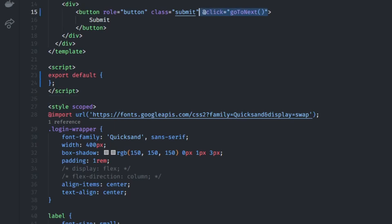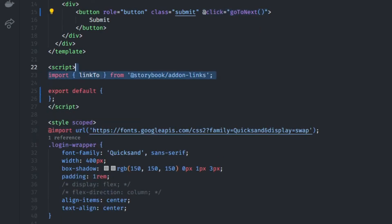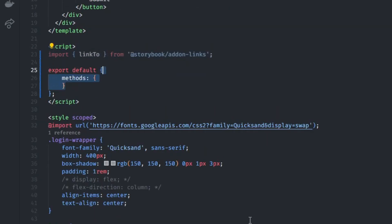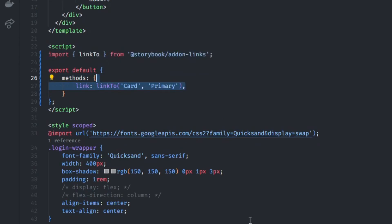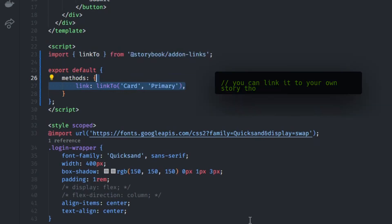So go back to the Login component. Here we're going to define a GoToNext function for our Submit button. Next, I'm going to import Link2, which is basically our way to navigate through Stories. To make it work, you're going to have to make it available as an alias function. I chose the name Link and I'm going to link it to my primary card.